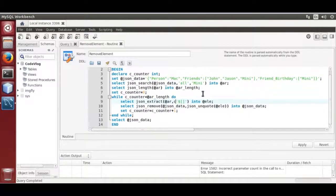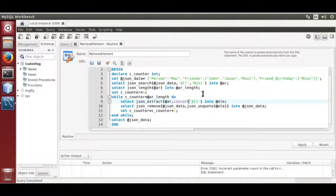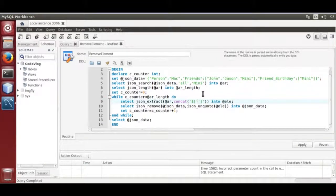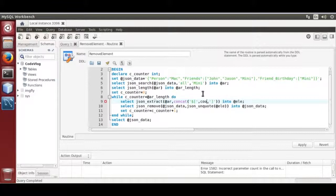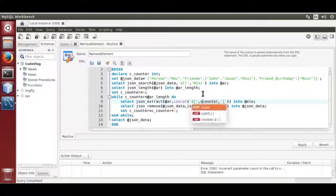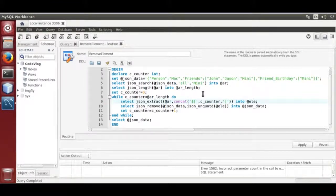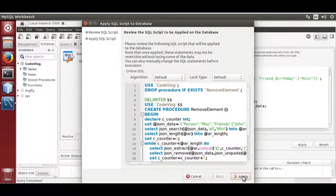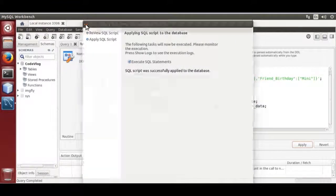Can get bracket, pass the counter, that is C underscore counter. Now apply. It succeed.